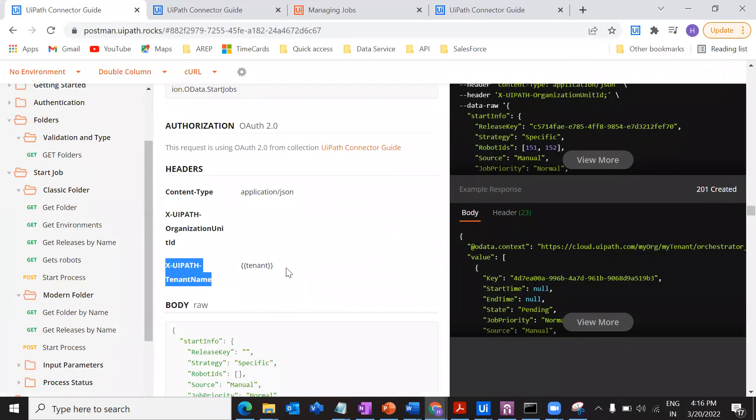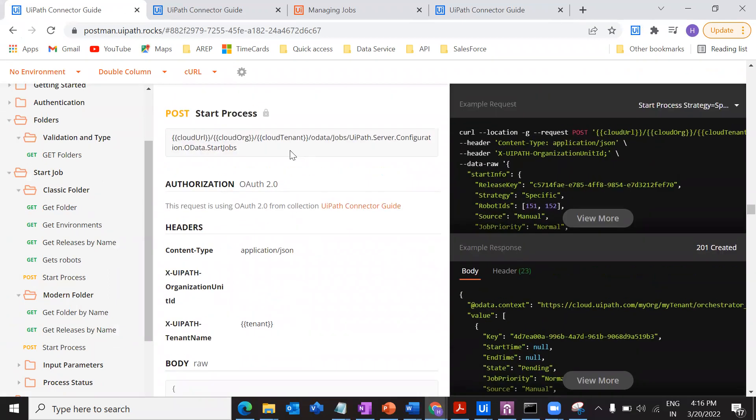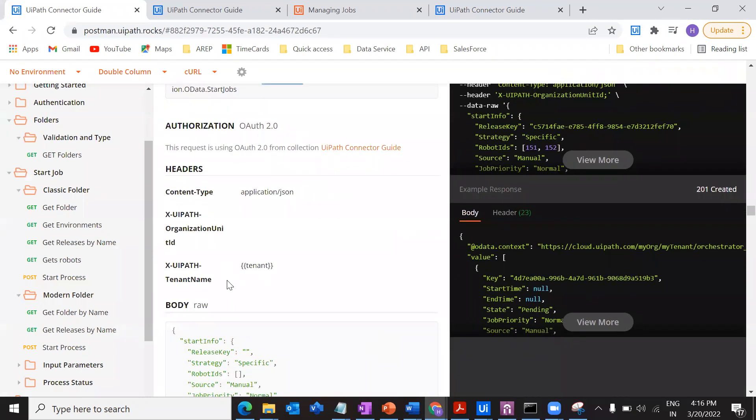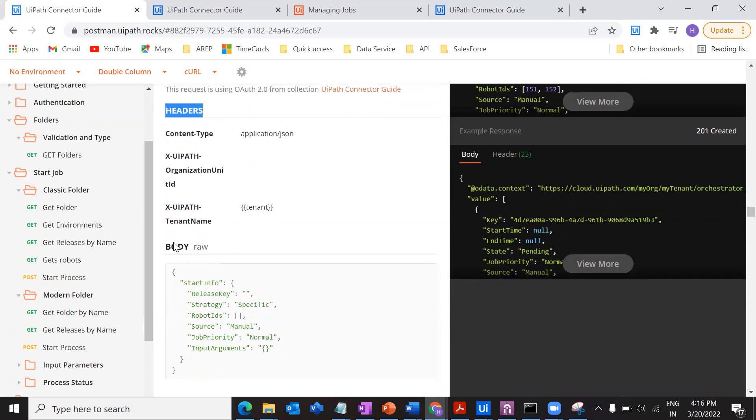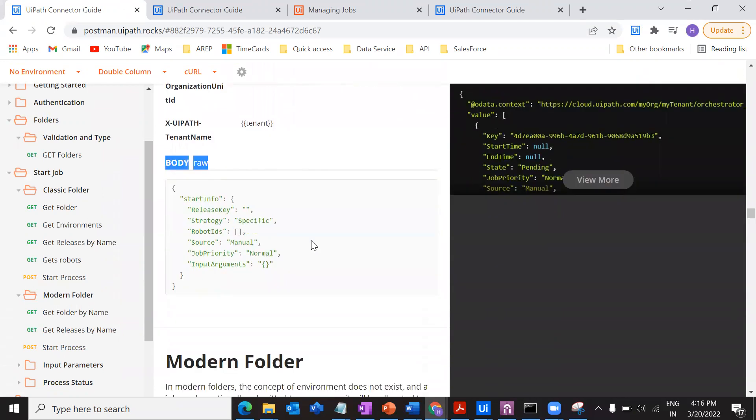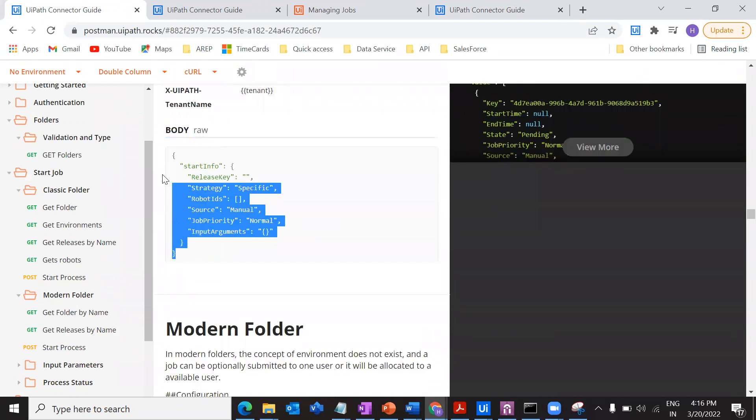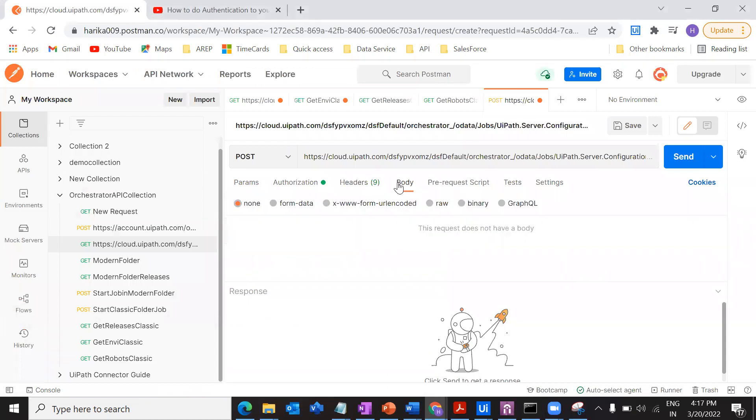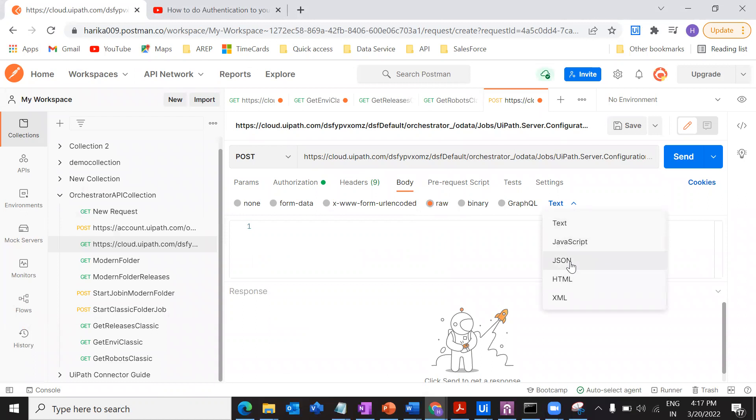And the tenant name, I'm not going to provide the tenant name because I have already provided it over here, cloud tenant. So I'm not going to provide this. So I'm done with authorization and headers. The next thing is body. Just copy the body, go to the body, and then here select type raw and of type JSON.